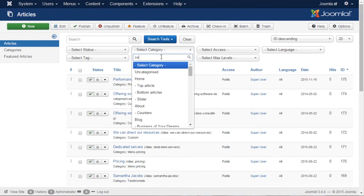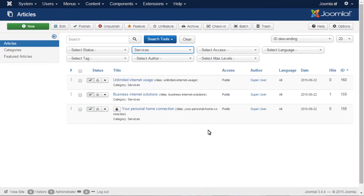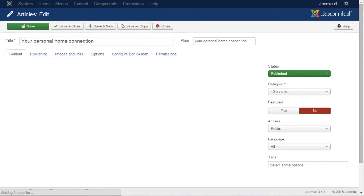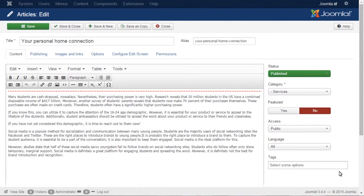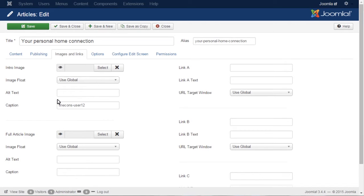It is reasonable to filter content using search tools to simplify the search. Open the article and refer to Images and Links, Caption tab. That contains ID of the icon. We should update it with another one.